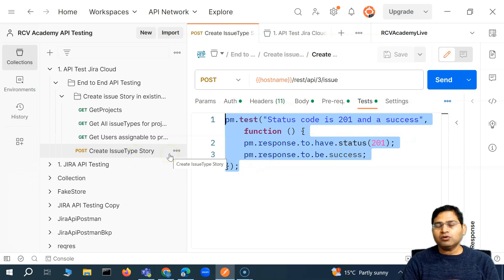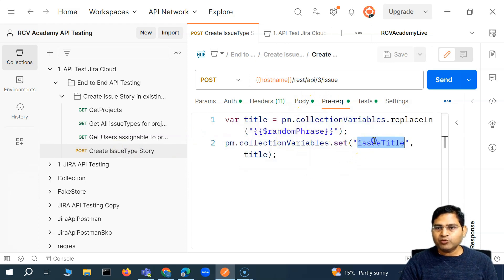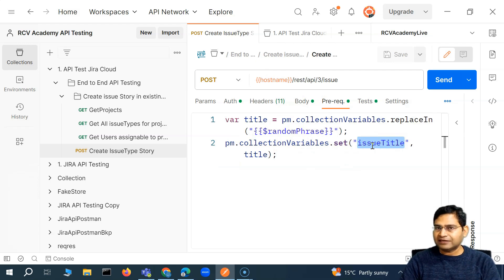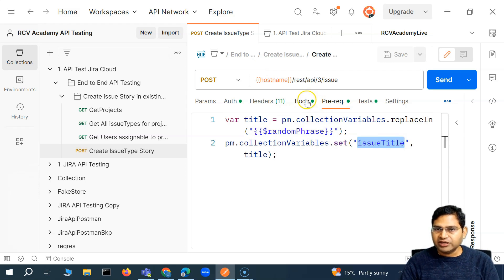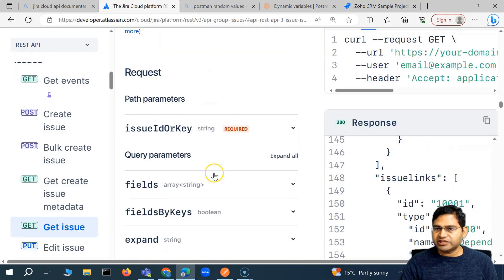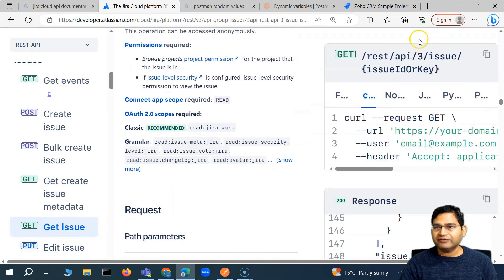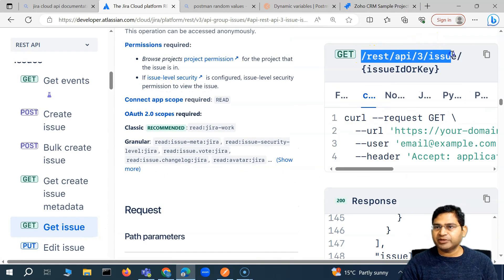But after that, you want to also validate the content of the issue that got created. In the previous video, we have already written the pre-request script wherein we are storing the issue title. So how we can validate in the new issue that got created — the issue title that we have passed in the body actually matches with the issue that got created. So we'll go to the Jira REST API documentation. In order to get the issue that got created, we have this endpoint: REST API three issue, and then we just pass the issue ID or key. So I can simply copy it.